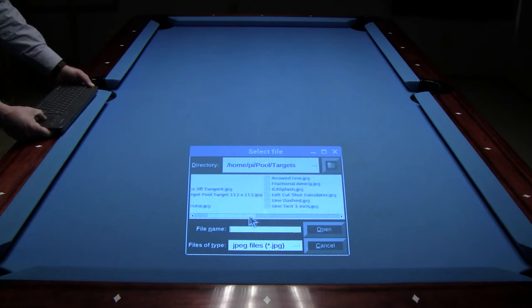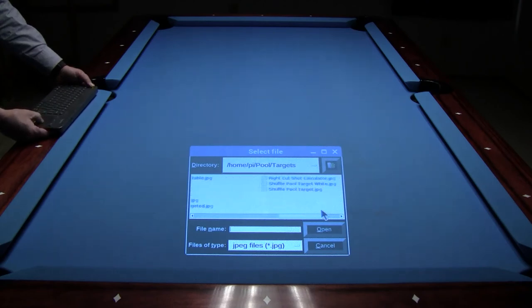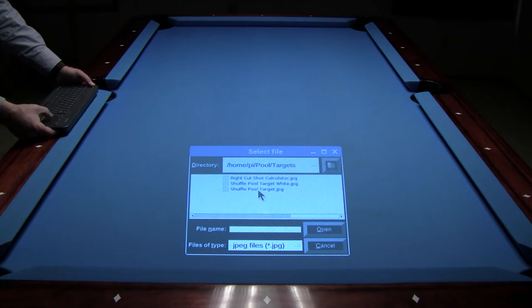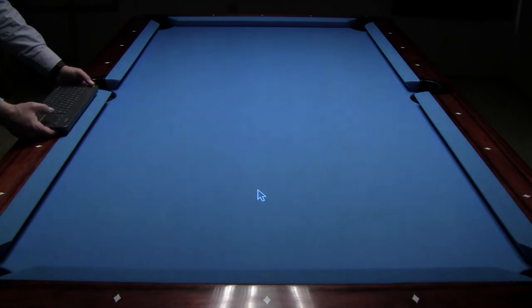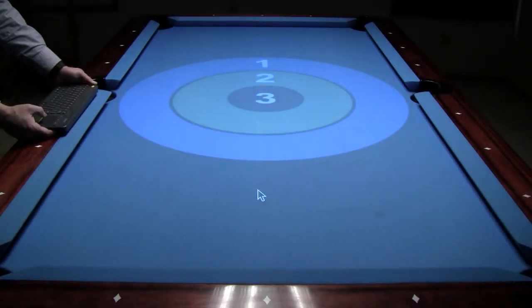Targets can be moved, resized, rotated, and duplicated. Targets can be used with table images as well.